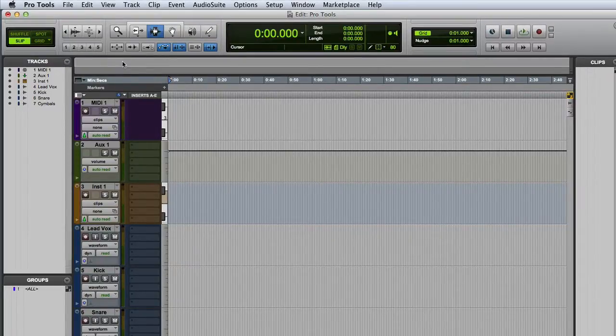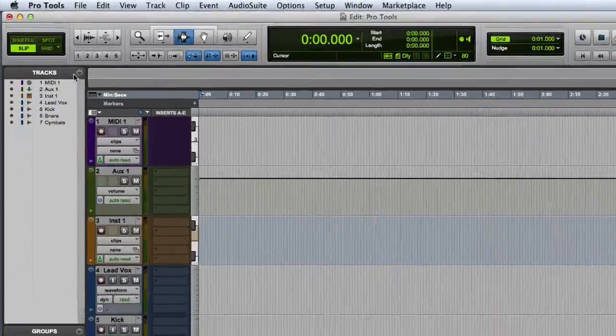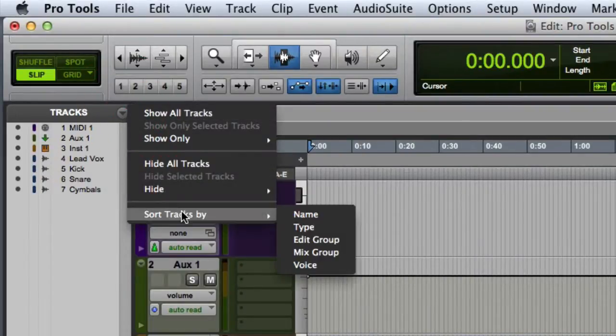Now another thing you can do from the tracks list is to sort tracks so that they'll appear in a different order in both the edit and mix windows. So once again, I'll click on the track list pop-up menu and then I can choose a sorting option.